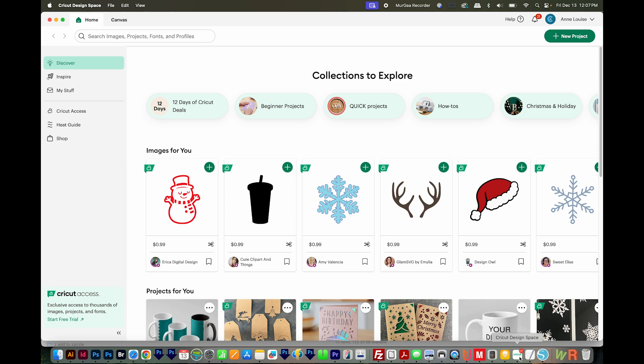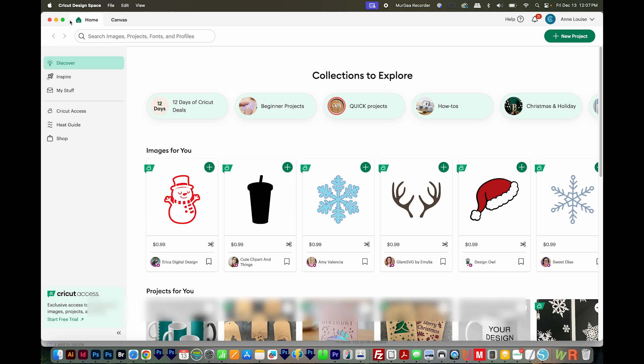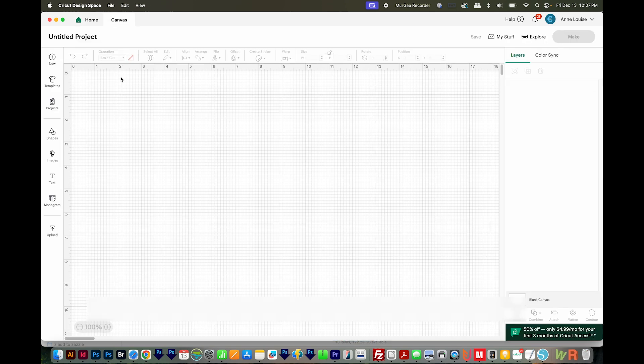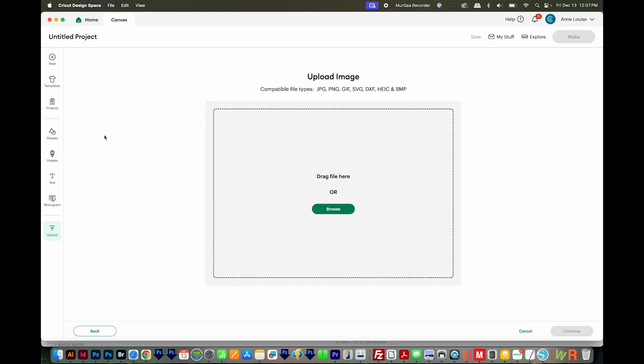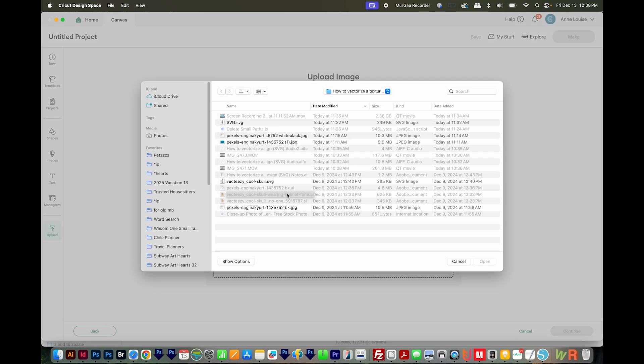I'm restarting Cricut Design Space. I'm going to come up here to Canvas, and then I'll come down here on the left to upload. Next, I'll upload image right here. I'll browse, and then I'll navigate to where the image is on my computer.